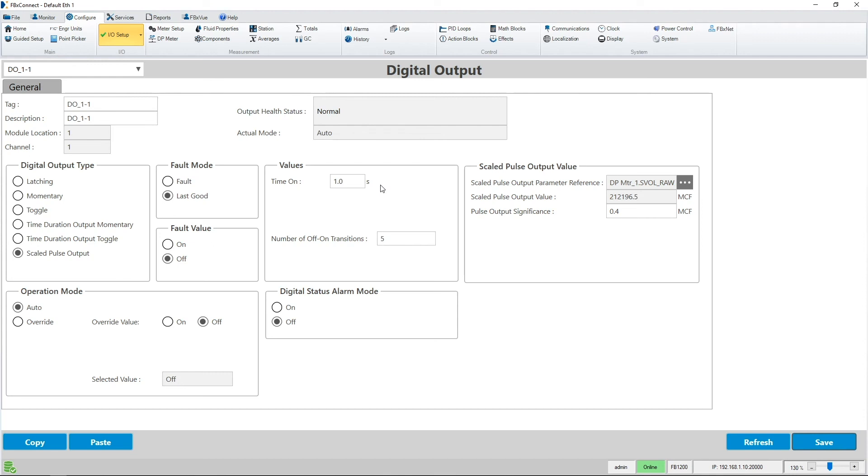Now you know how the scaled pulse output could be used with an odorizer or sampler to indicate to those devices using a DO pulse output when to inject odorant or to take a sample.